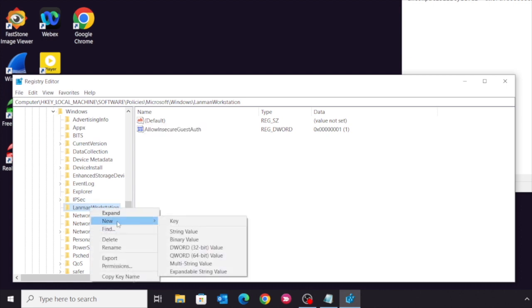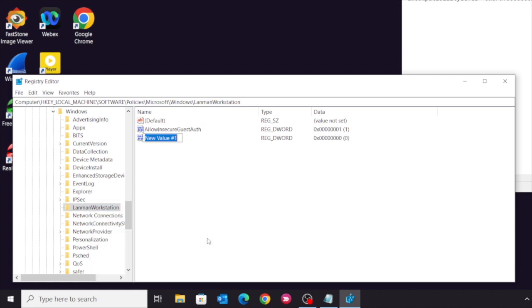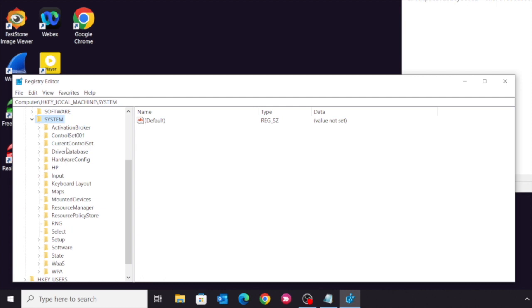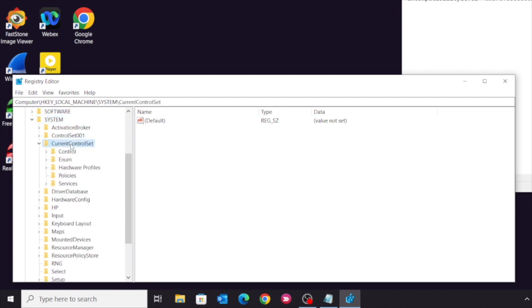Then go back to the top level, select HKEY_LOCAL_MACHINE, System, CurrentControlSet, Control.